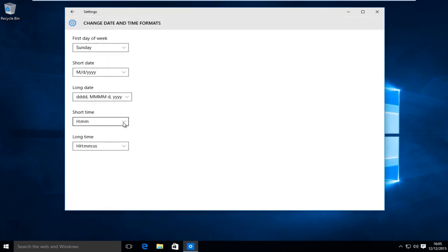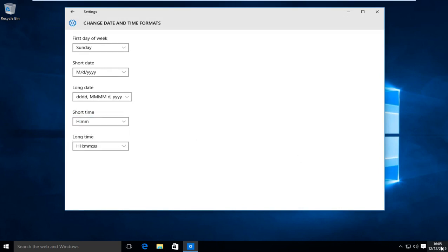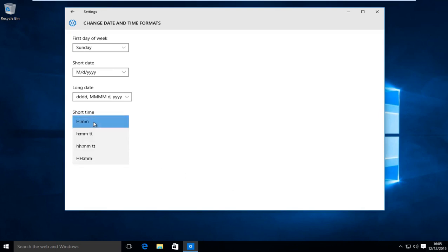Under short time we want to click on this little drop down menu. The first option will present us with the 24 hour clock also known as military time.